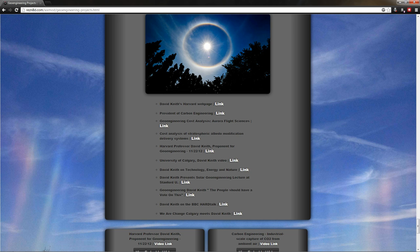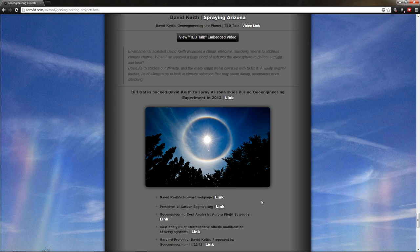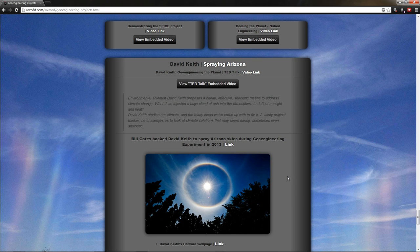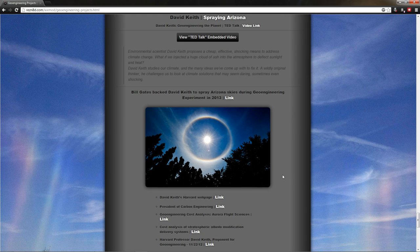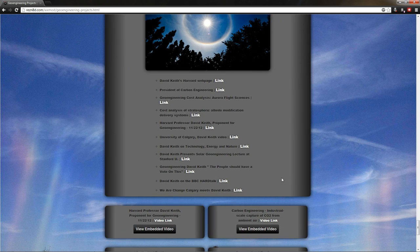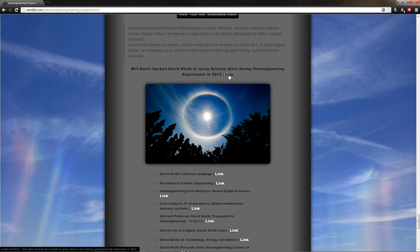But here's We Are Change Calgary meets David Keith. You should watch it. I mean, the guy seems like he really is open for discussion. And I think that's really what's key to this whole issue is that I don't feel like in many of the major decisions that have been made, you know, we the people had much of a say in it. And I really think everybody should be involved in this discussion because it affects everybody. So here's his video.